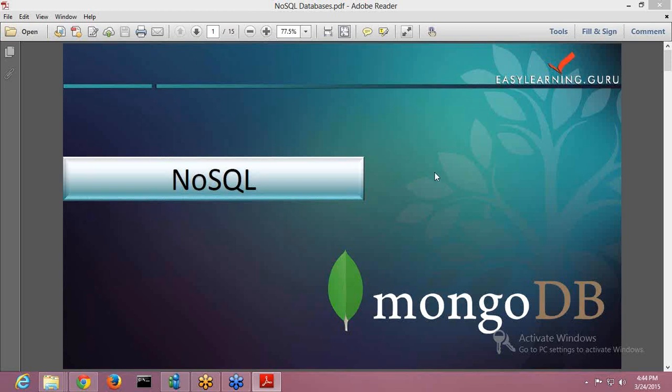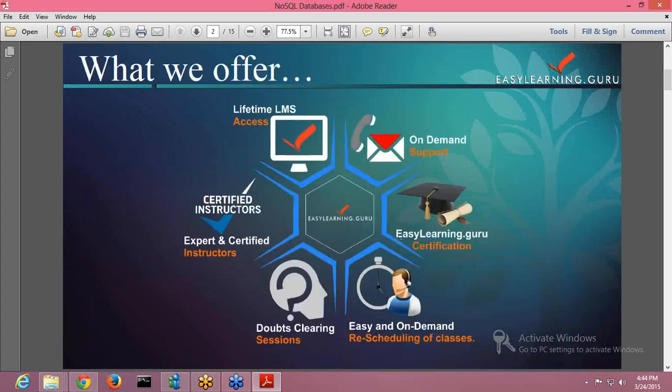Welcome to EasyLearn.Guru. Today we will be seeing what NoSQL is, but before I go ahead and make you understand what NoSQL is, we will see what different things EasyLearn.Guru is offering you.